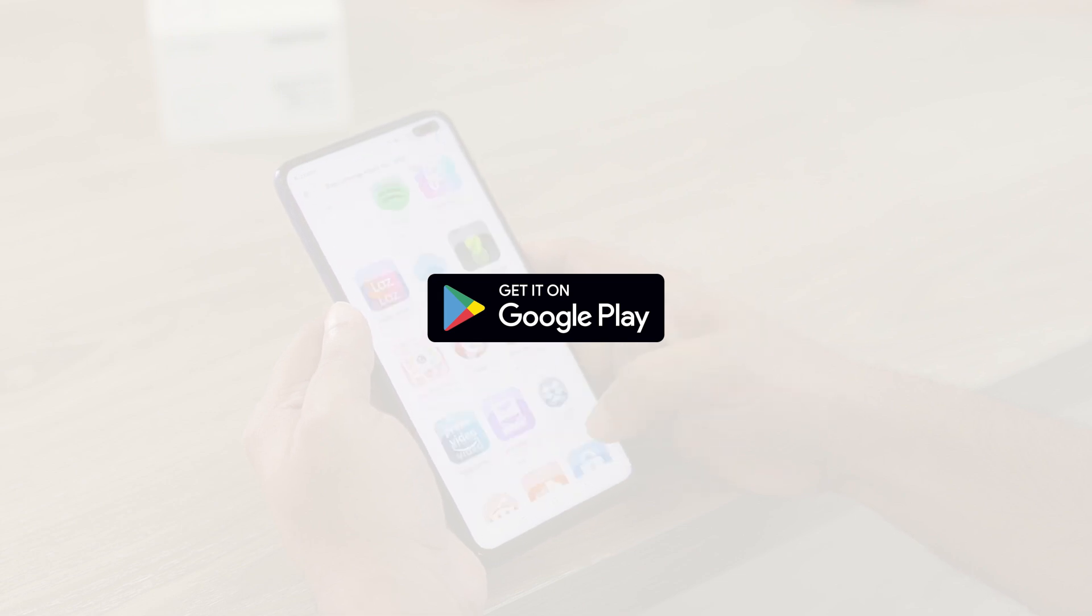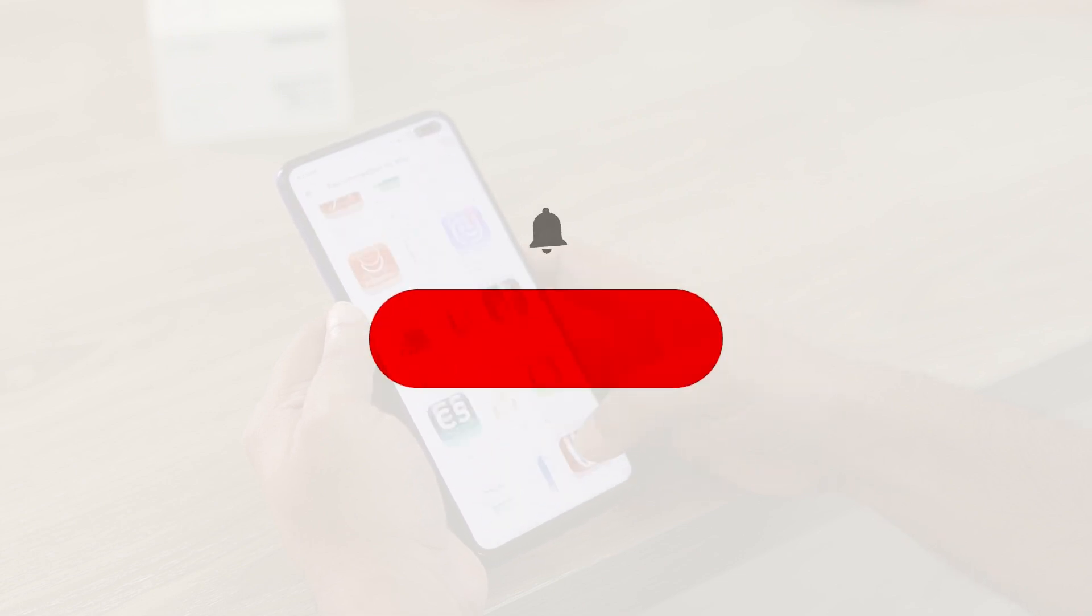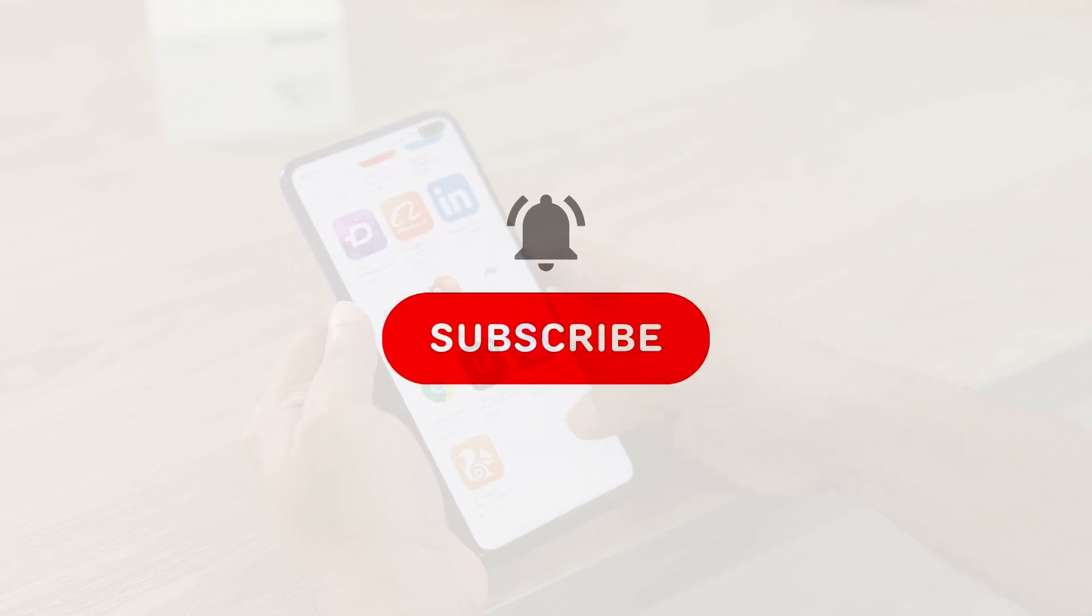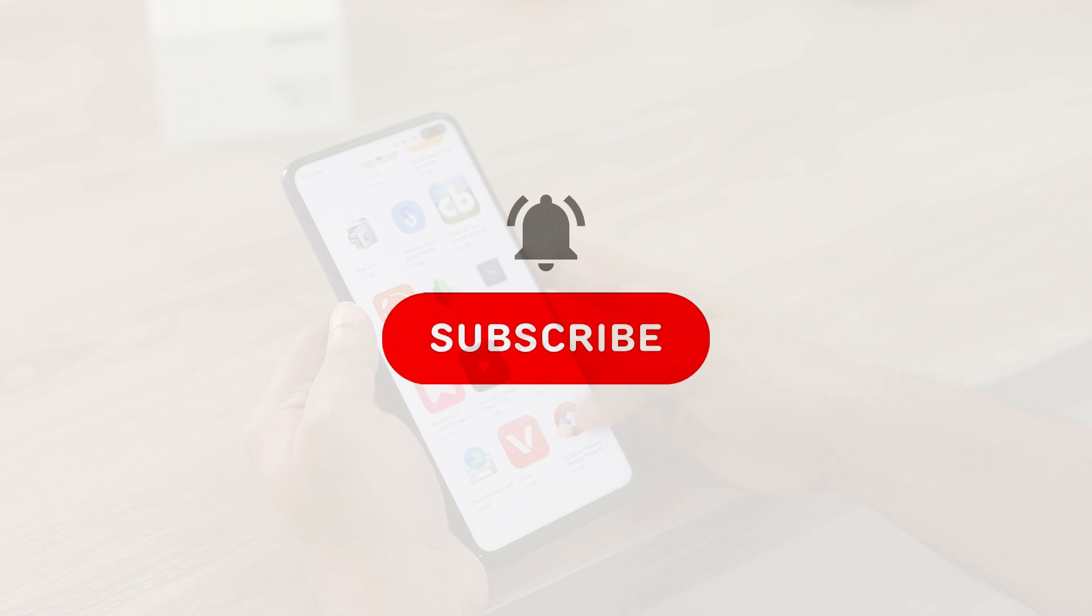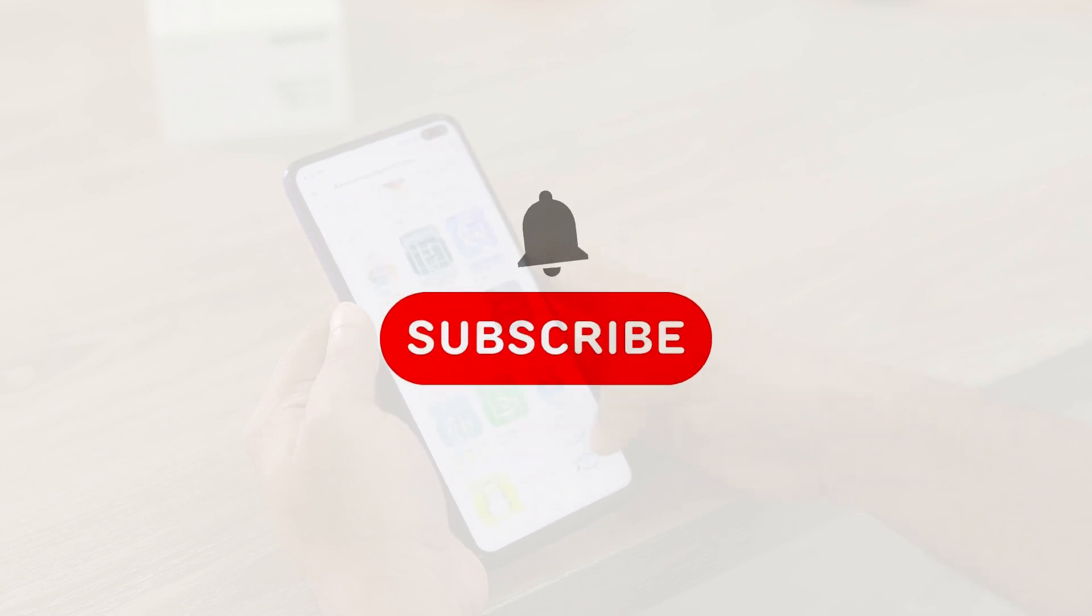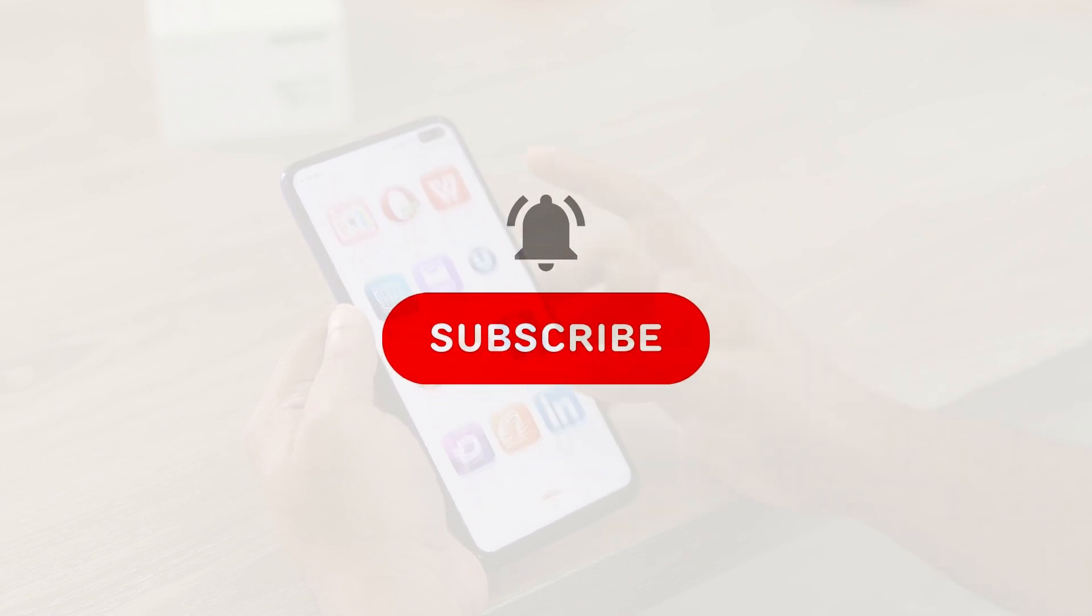If this is interesting to you, it would be really appreciated if you'd hit the subscribe button and liked this video as I'm just starting out on this channel and it would help a lot. Thank you.